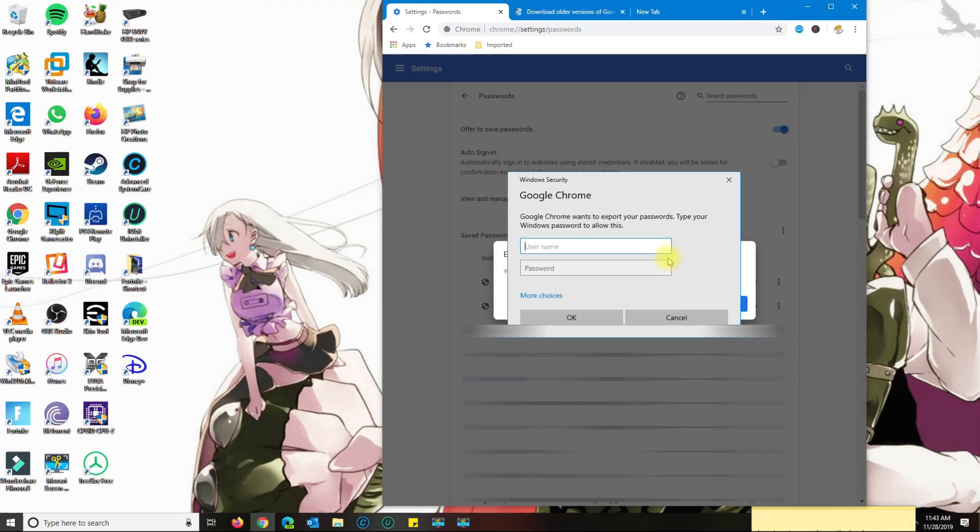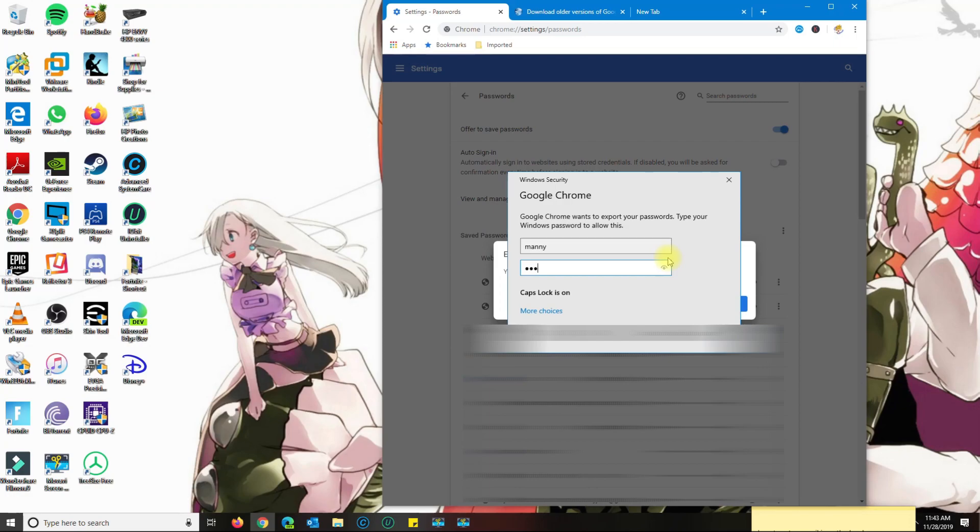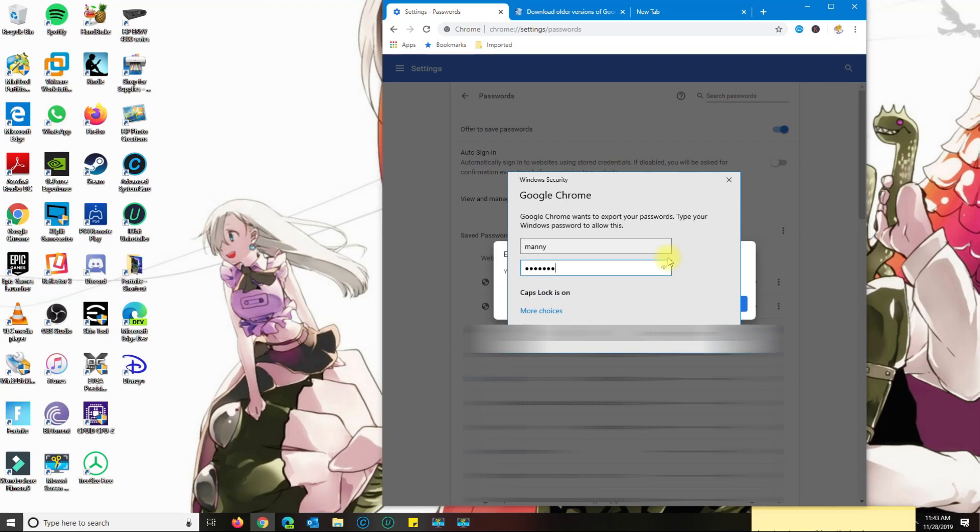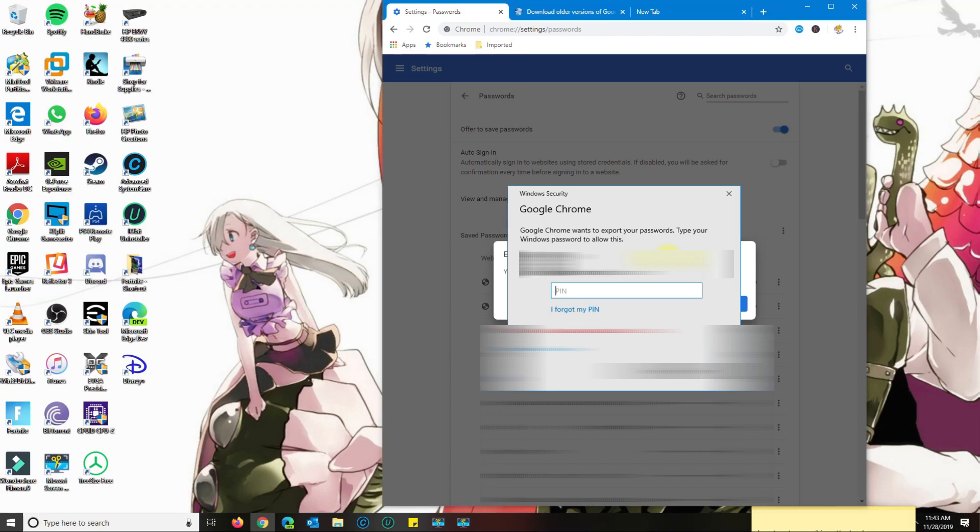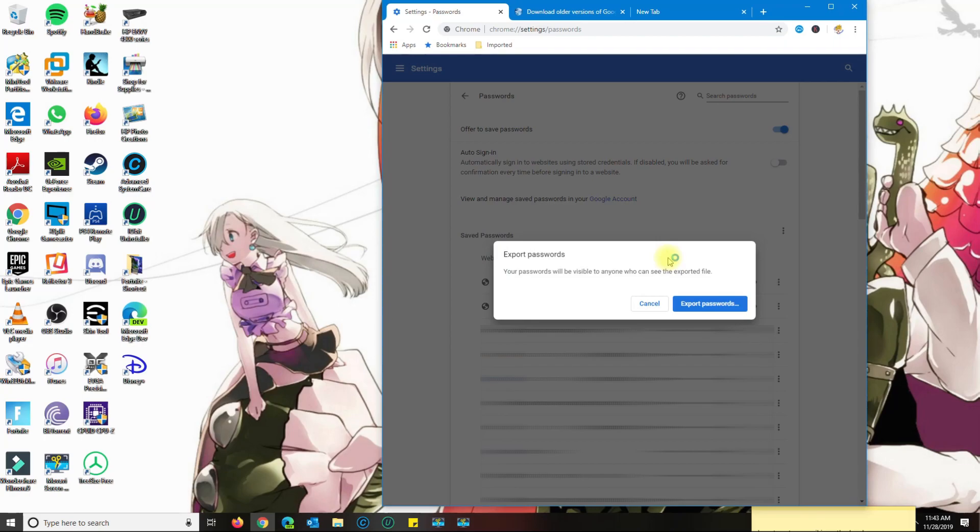It's going to ask you for your Windows login credentials. I don't have a Windows account, just a local account. If you have a Windows account, then you'll probably type in your email with the password. It's recognizing my Outlook account, so I'm going to put in my pin.